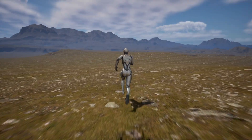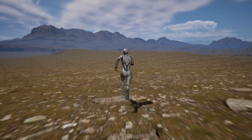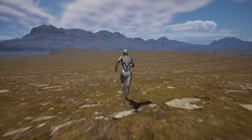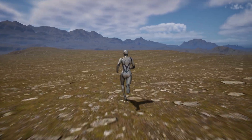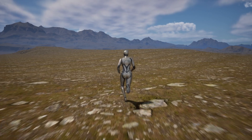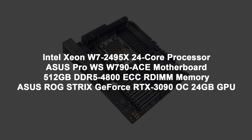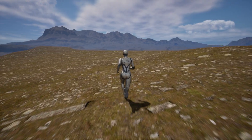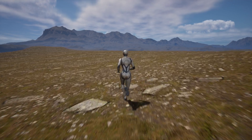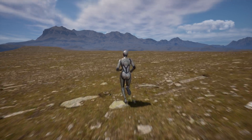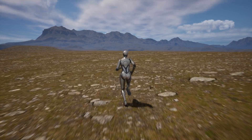Each 1 kilometer tile was decimated from 1 million vertices to about 25,000 vertices. Both terrain setups were created in separate Unreal projects on my Xeon W7 2495X 24 core, 512 gig RAM, RTX 3090 24 gig system. The landscape and tin projects were then packaged in default builds and tested on three additional computers.